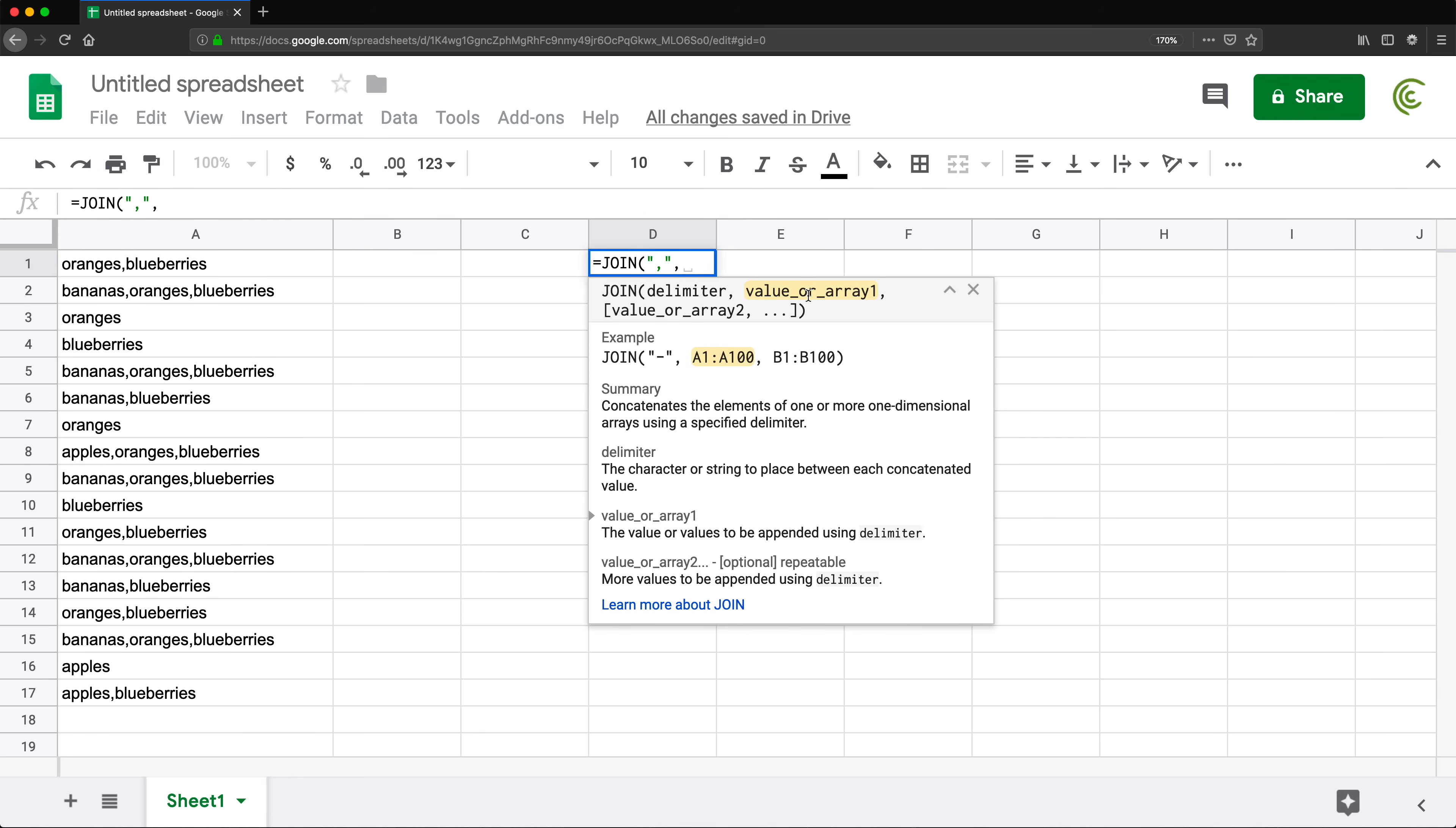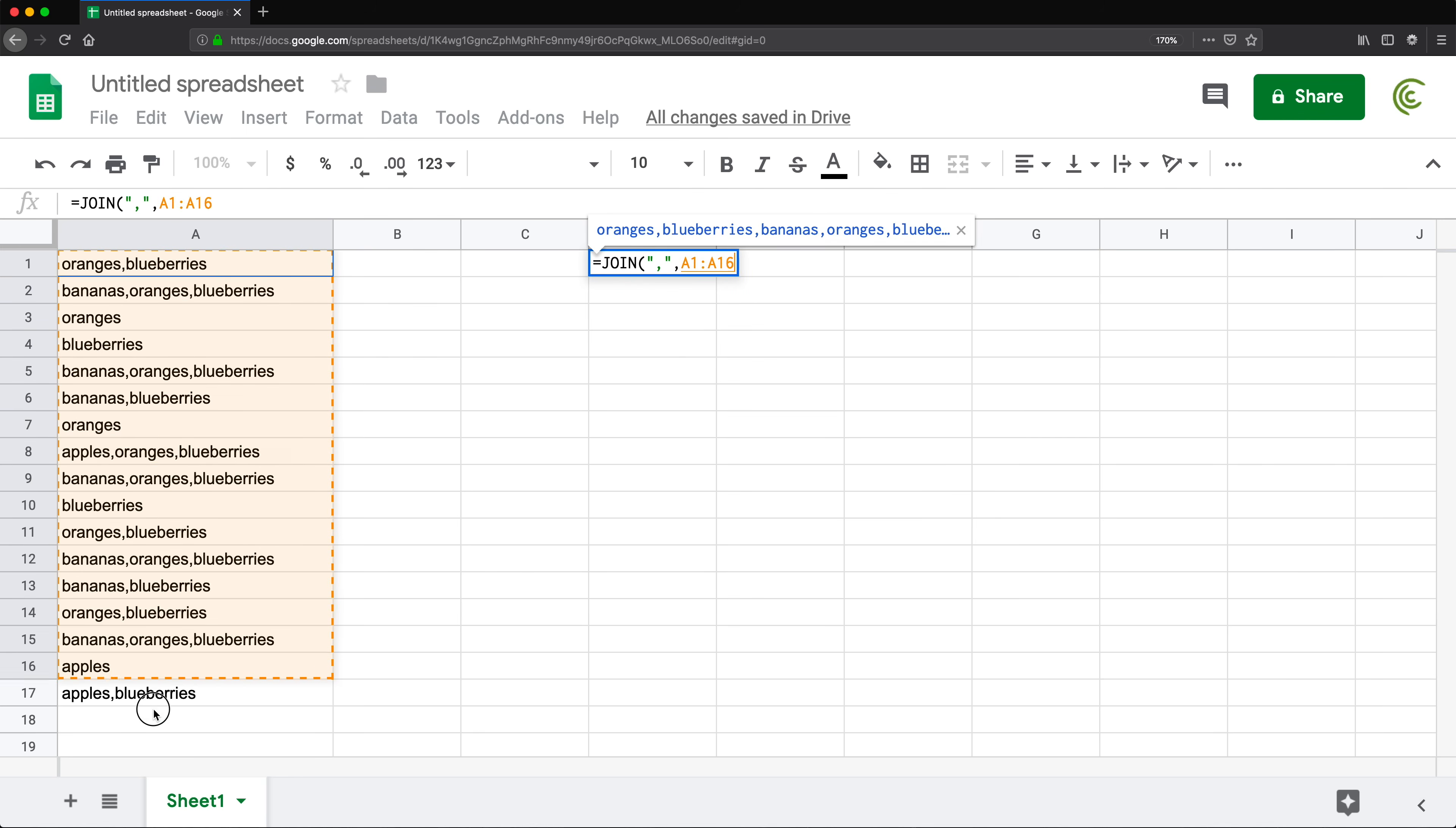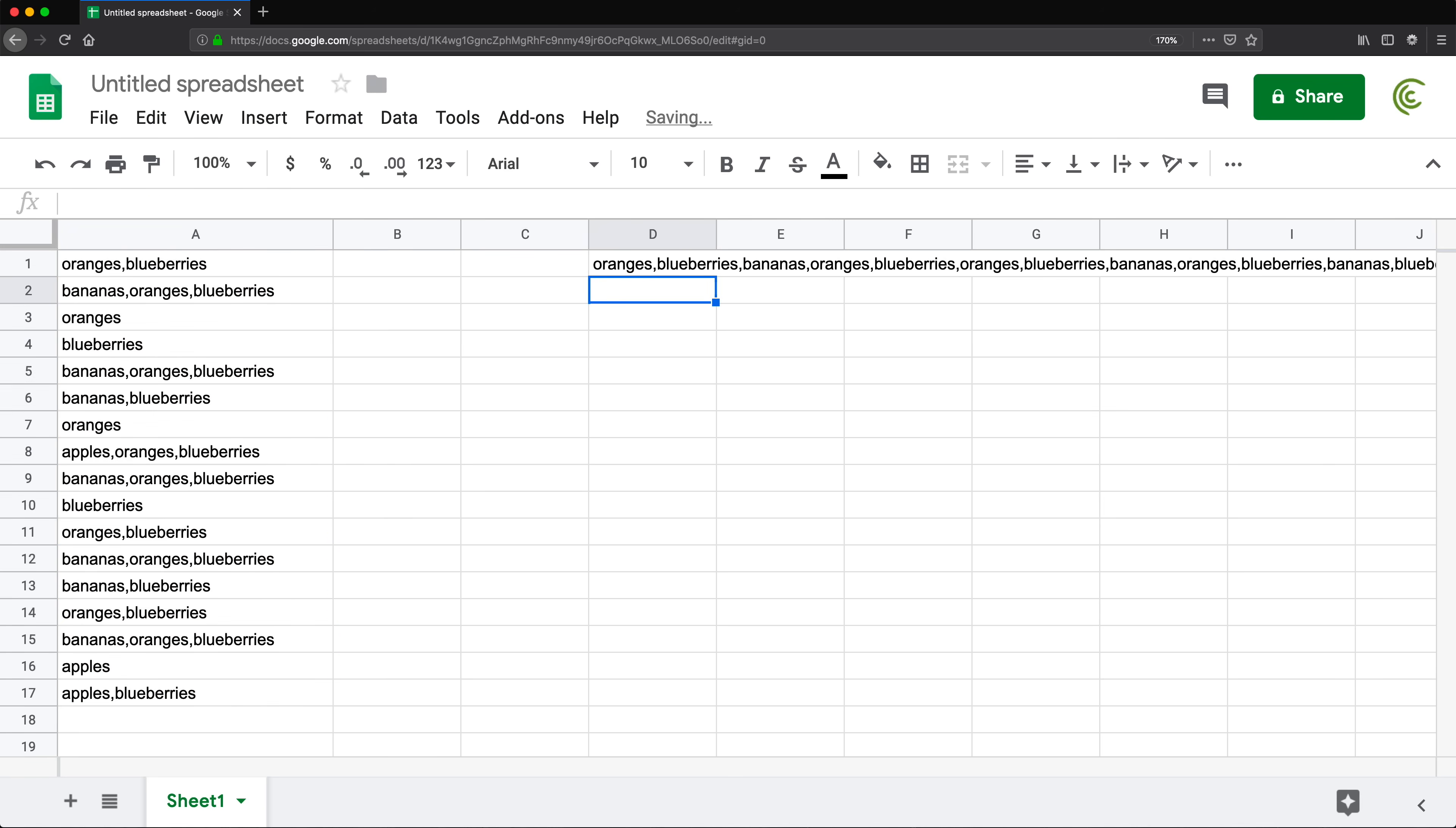Then we need our array of values. That's going to be all of that. I'm going to select that, close, and hit enter. This should give us that long comma-separated list.